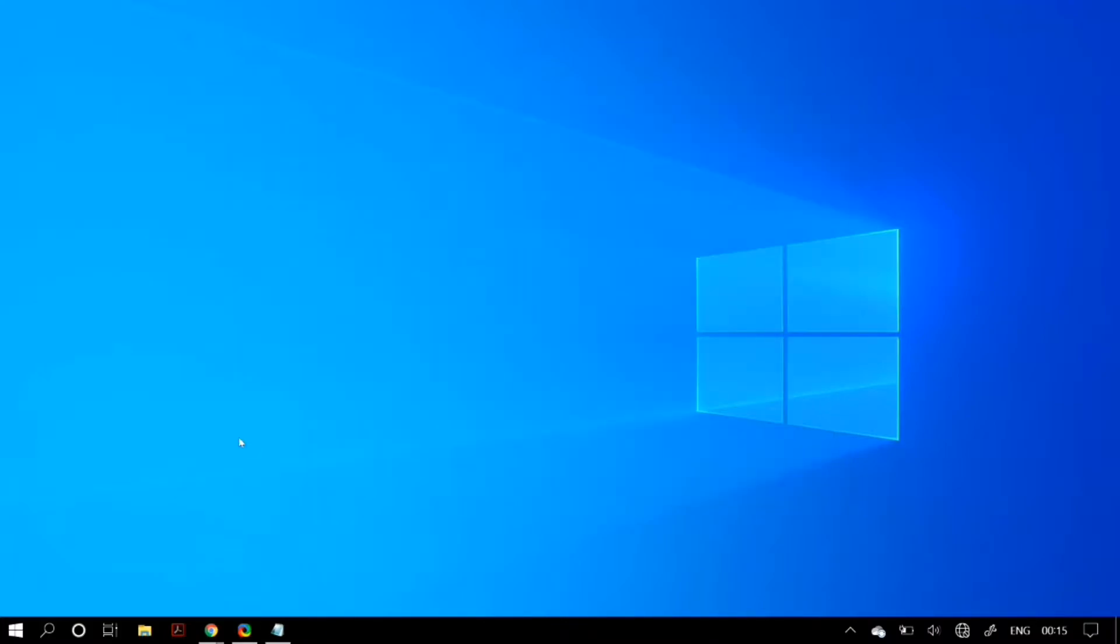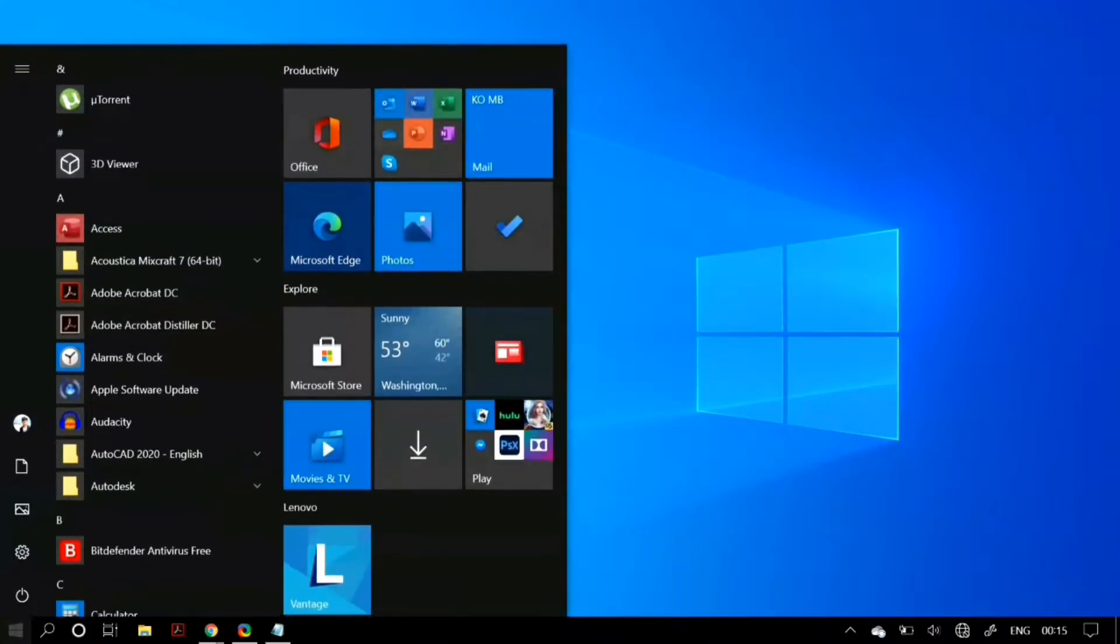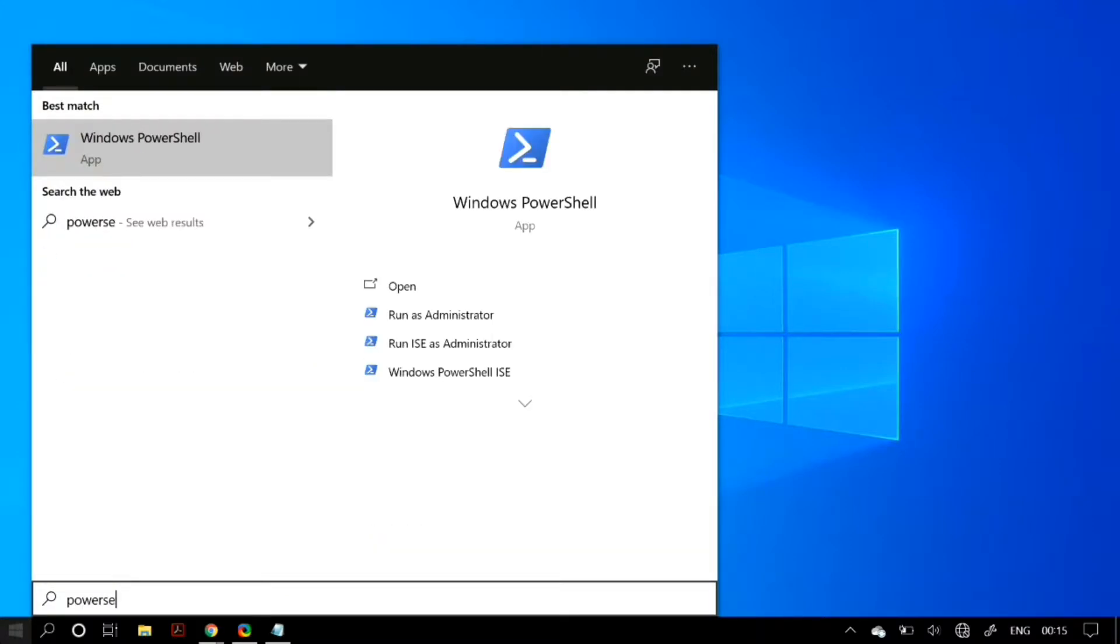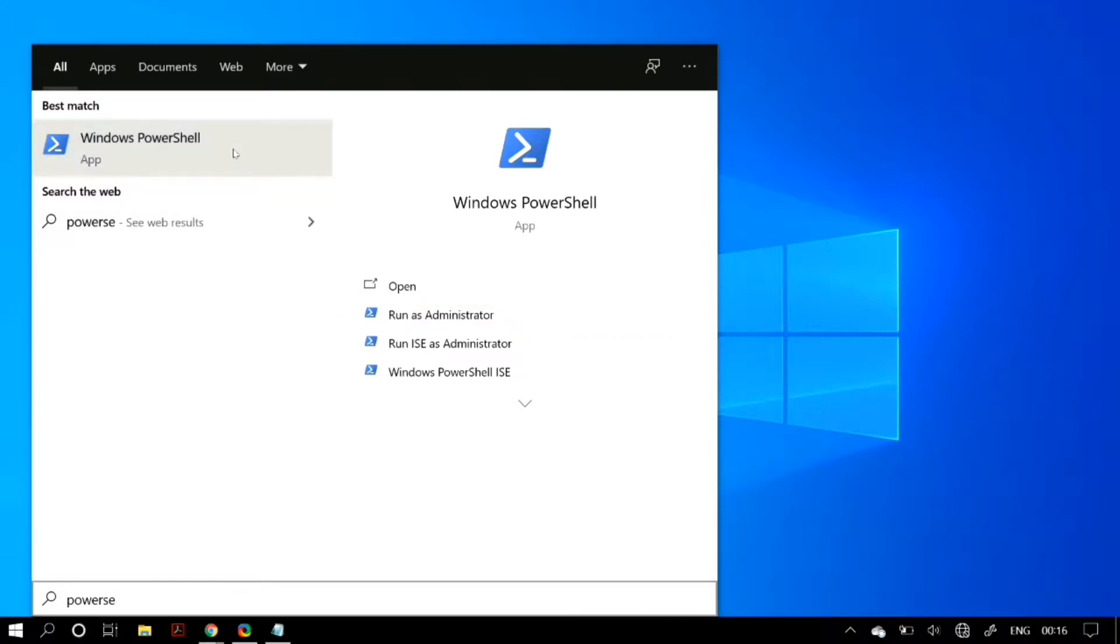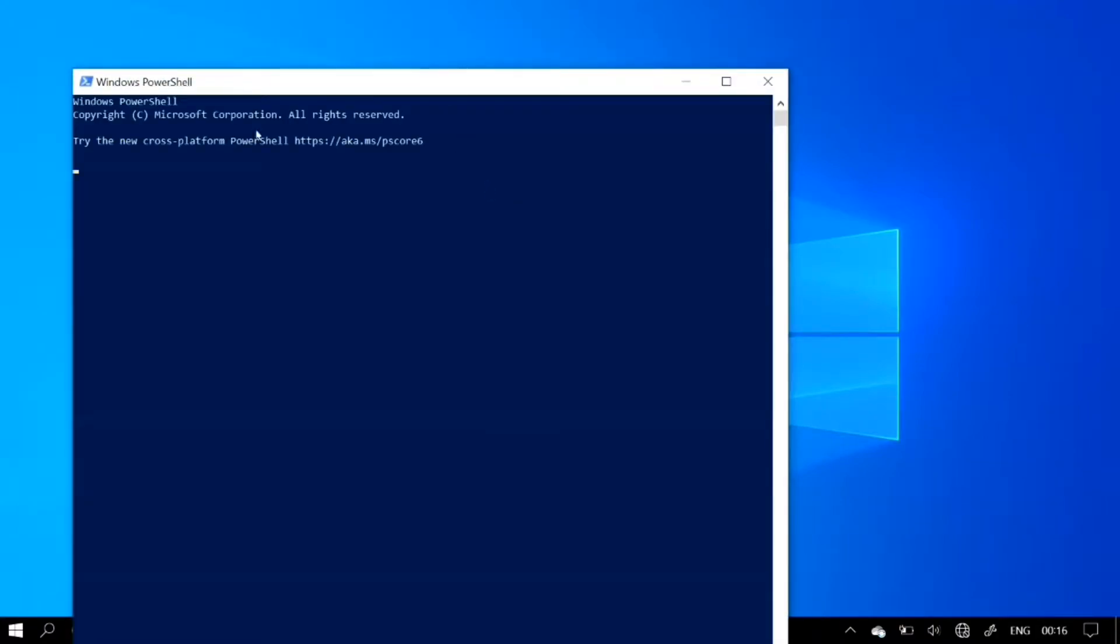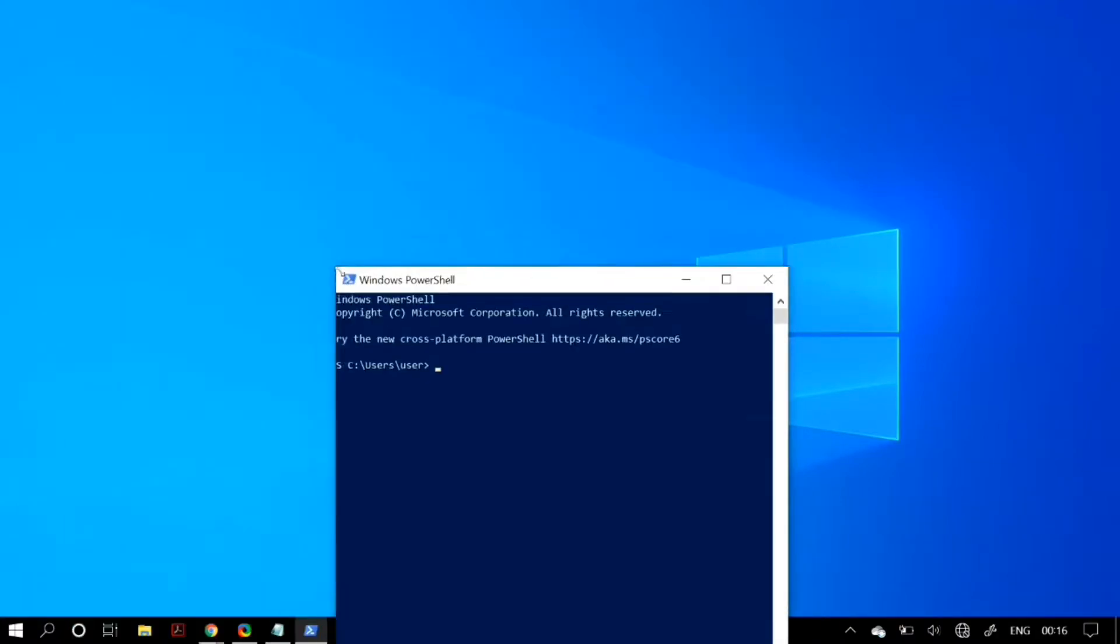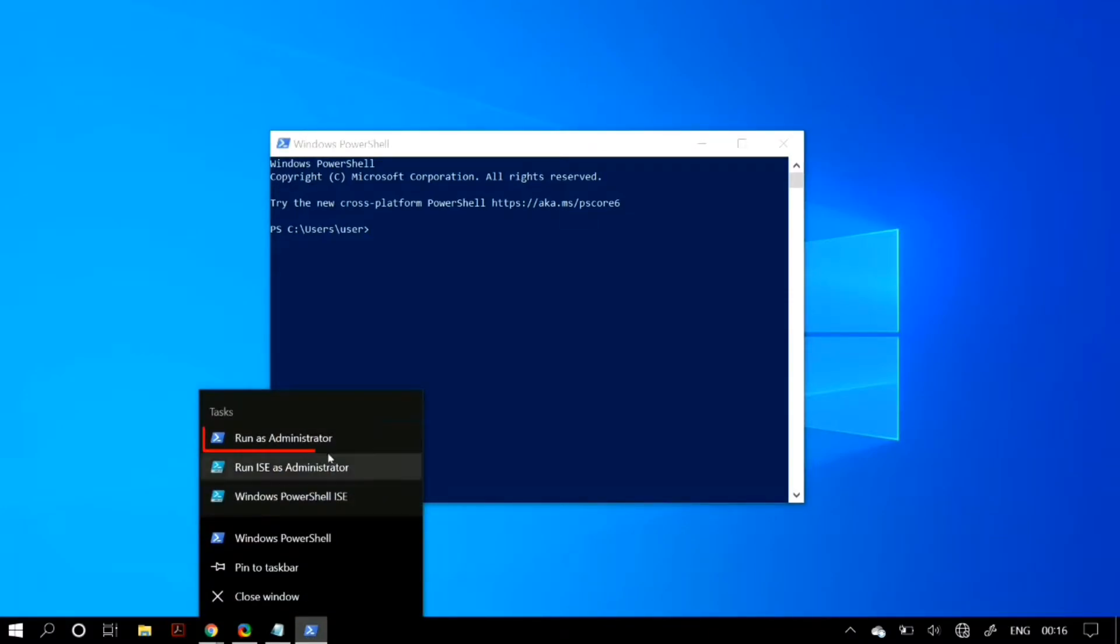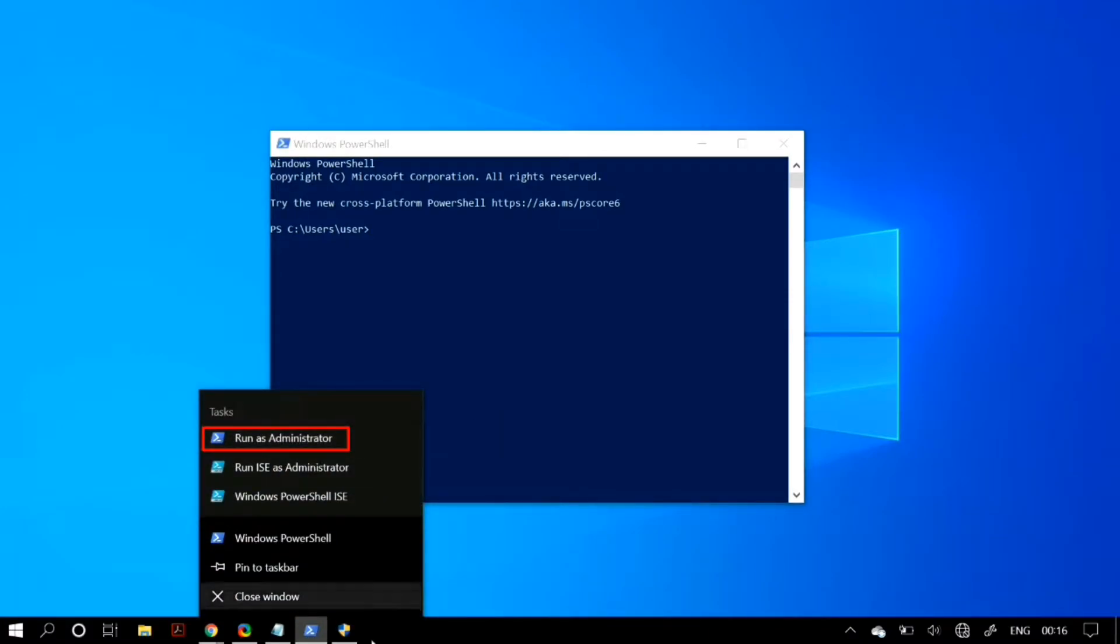You can do that by going to Windows Search, searching for PowerShell, right-clicking on it, and running it as an administrator. Or if you already have PowerShell open, just right-click on the PowerShell icon on your taskbar and you'll see an option for 'Run as administrator.'